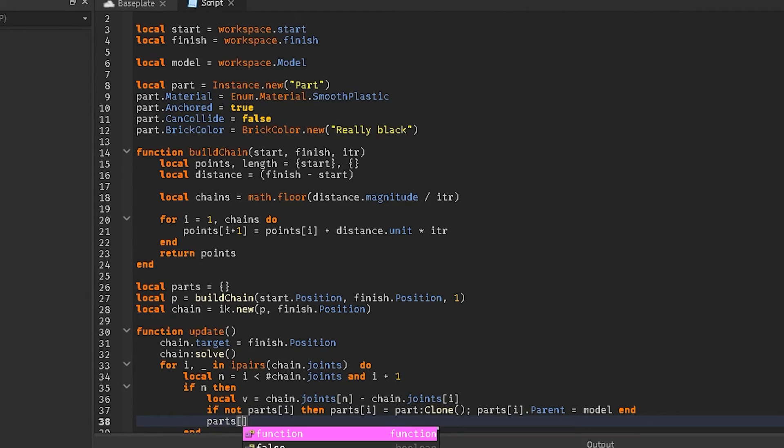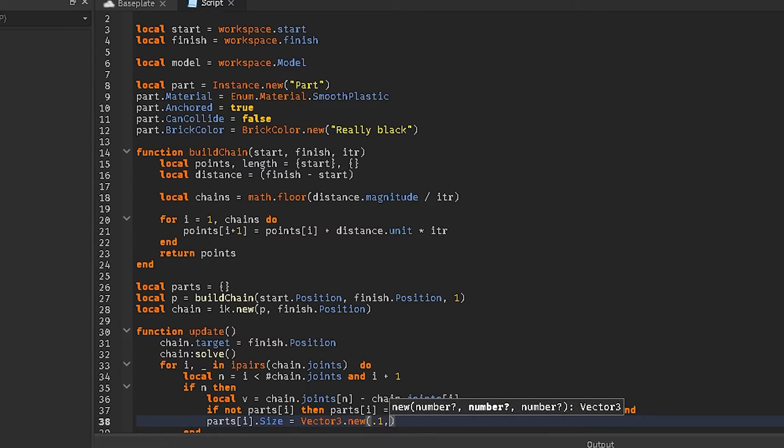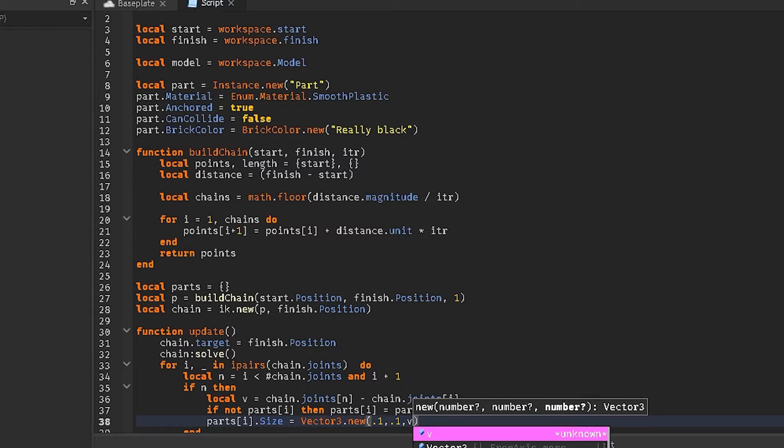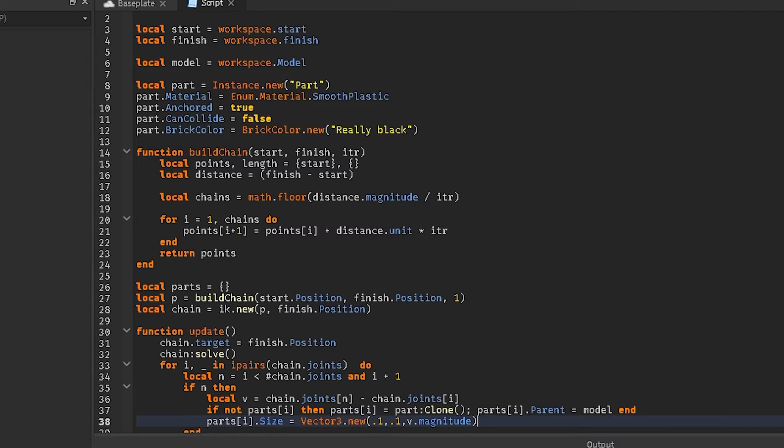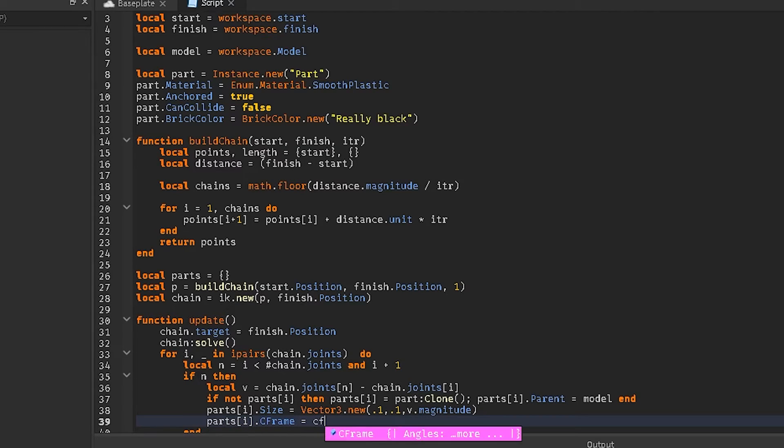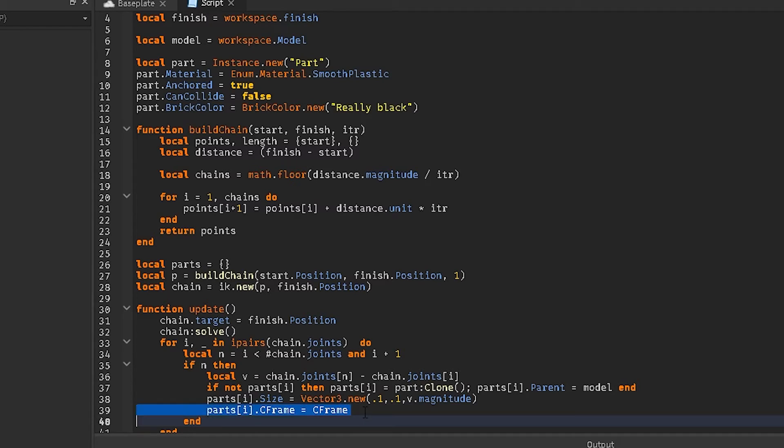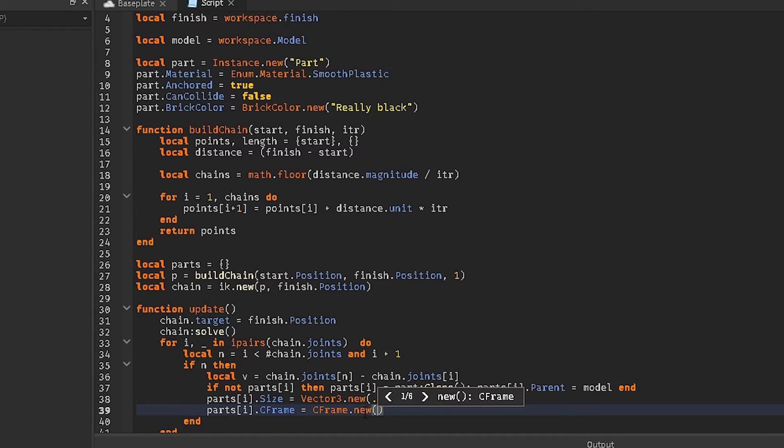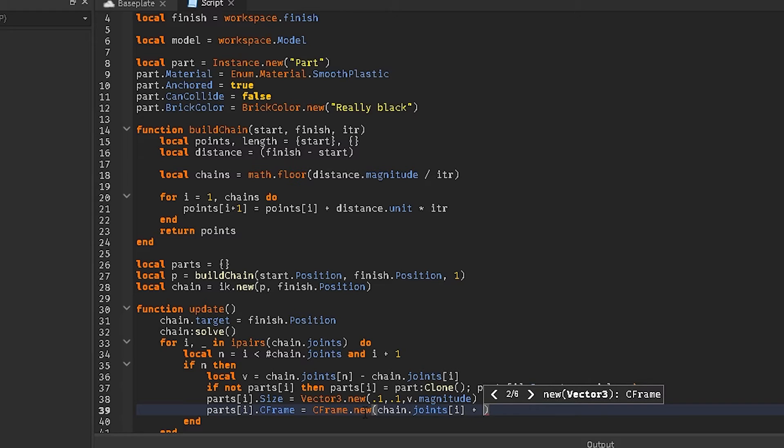Parts i dot size equals vector three dot new point one, point one, v dot magnitude. Parts i dot c frame equals c frame. This is the math part of the code. Well, all this has been math up until this point. This is the, I think it's the Pemda's stuff. I'm not a hundred percent sure. Yeah, no, it's not Pemda's. That's for sure. It's just basic math.